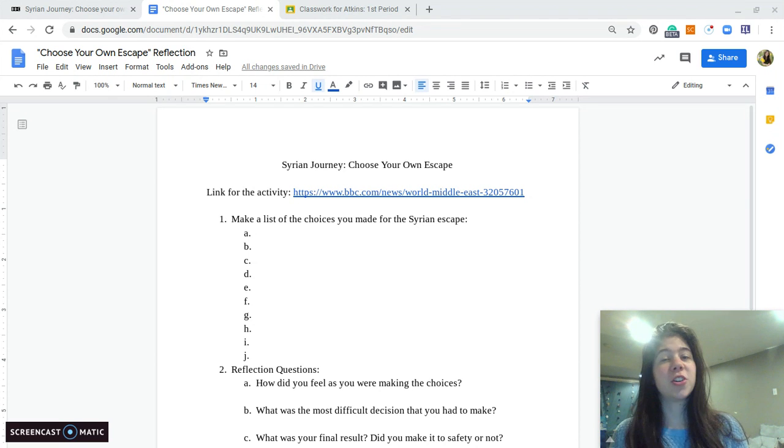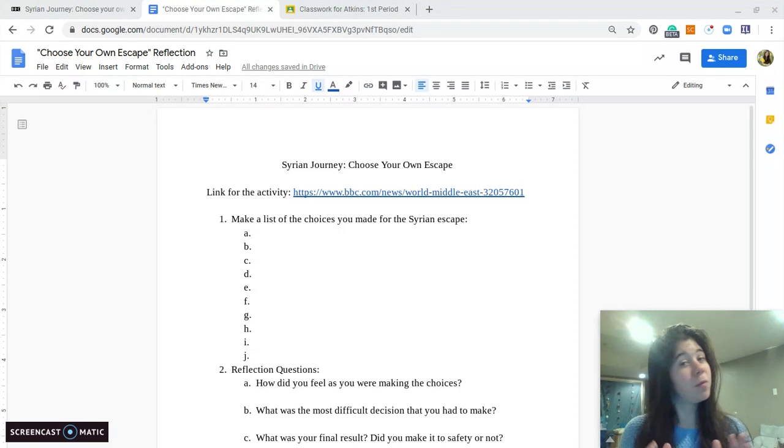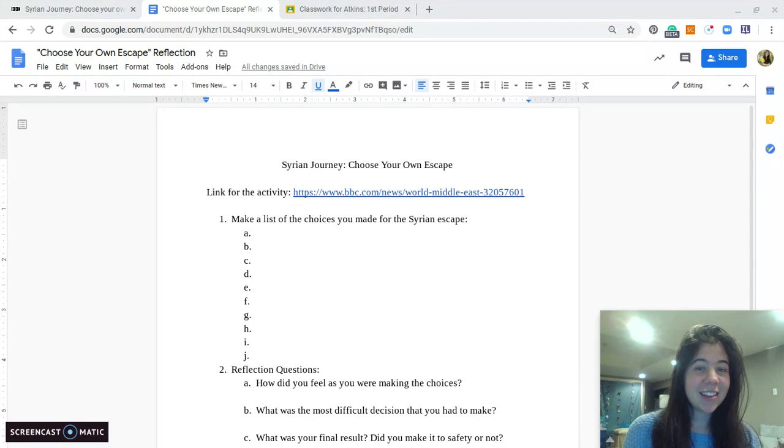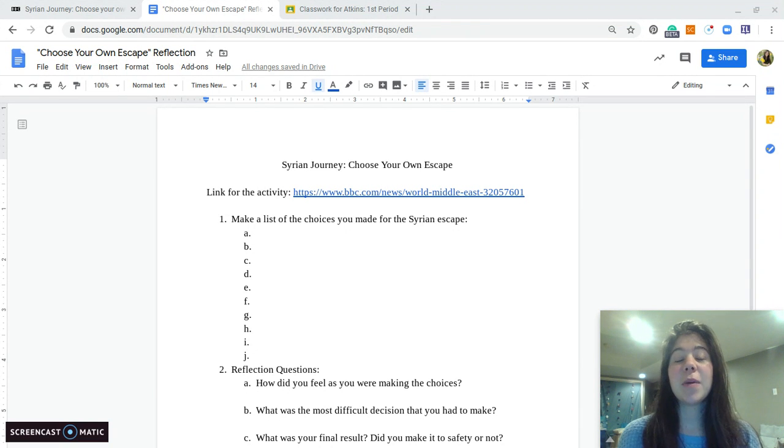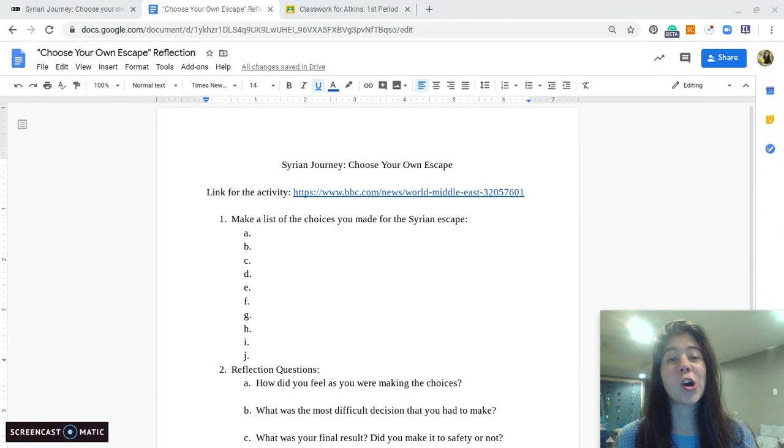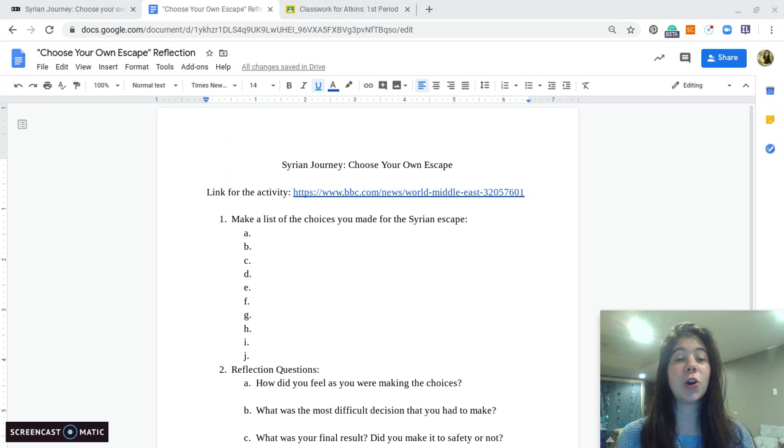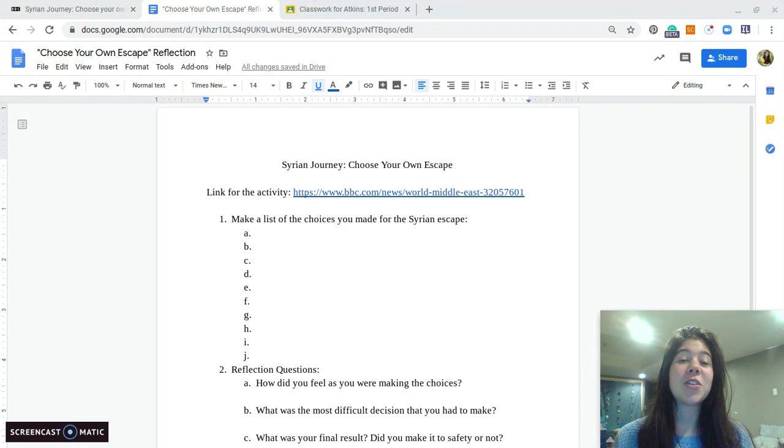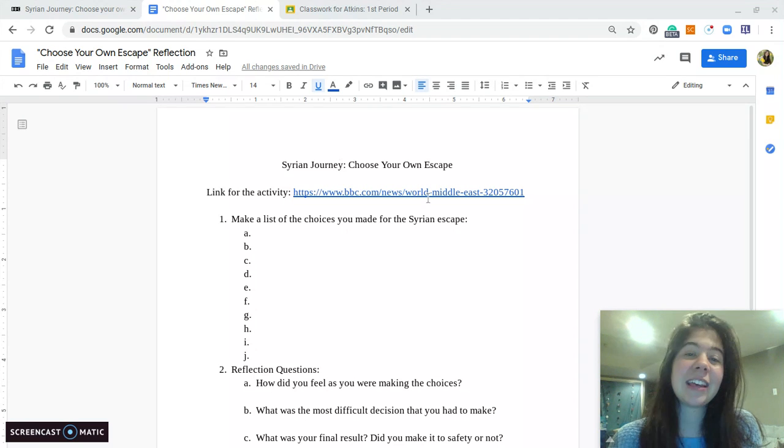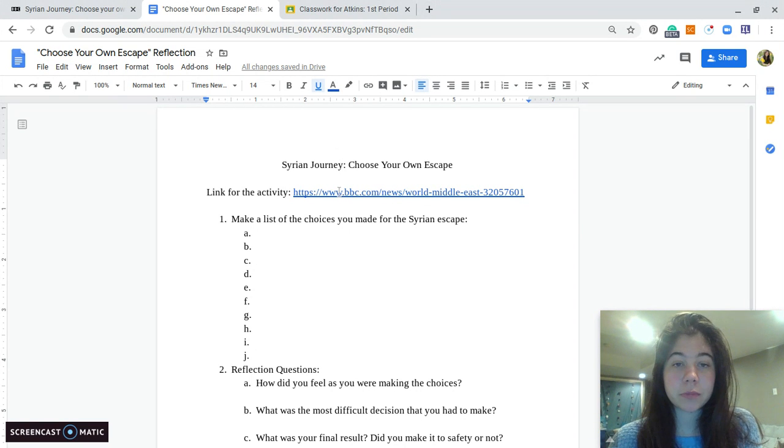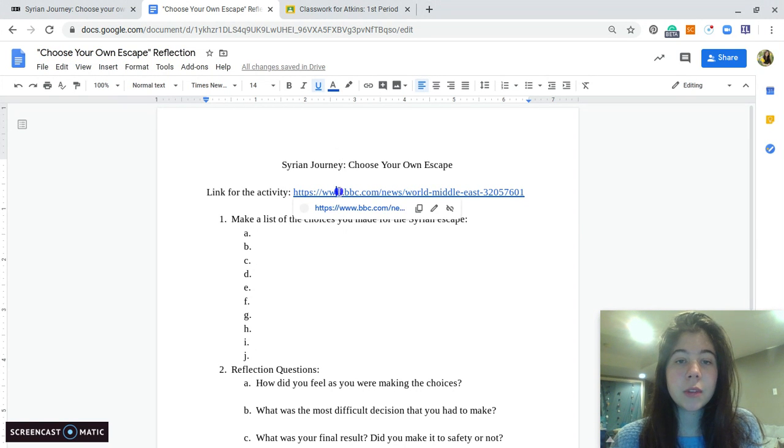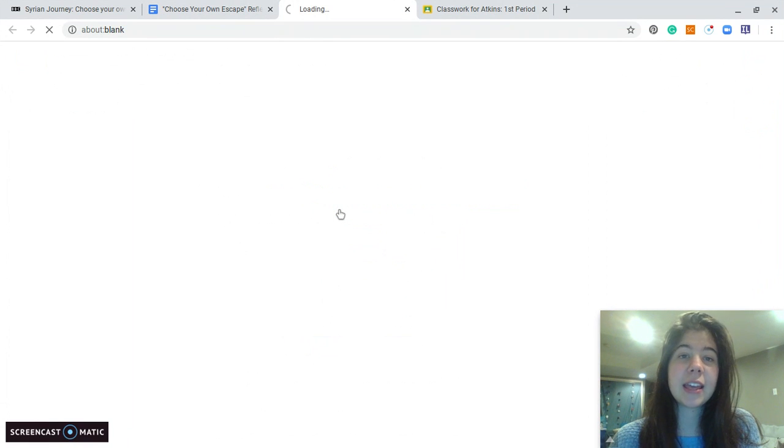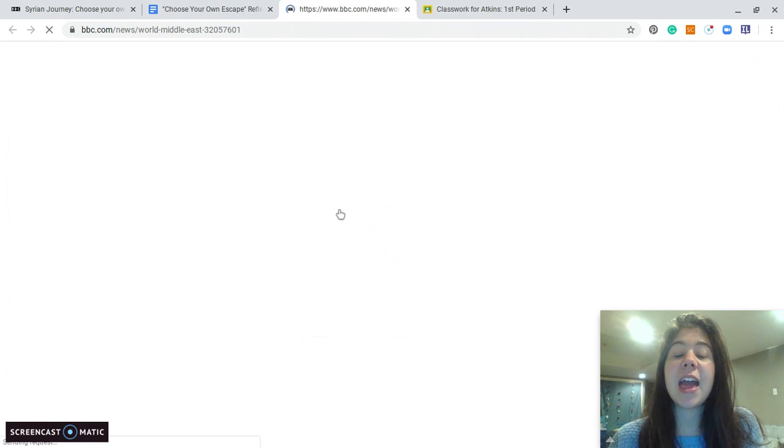For today's activity, it's called a Syrian journey choose your own escape. So I found this really cool resource. I'm going to click on the link and show you. So I'm clicking the link and going to this activity.